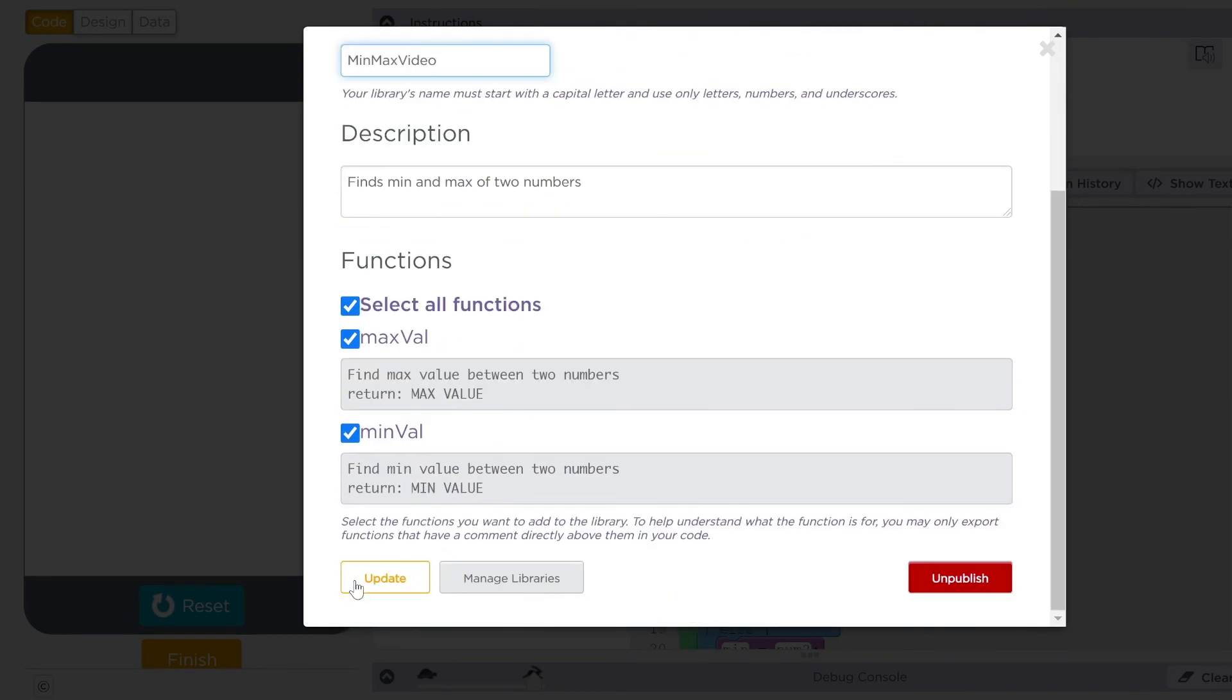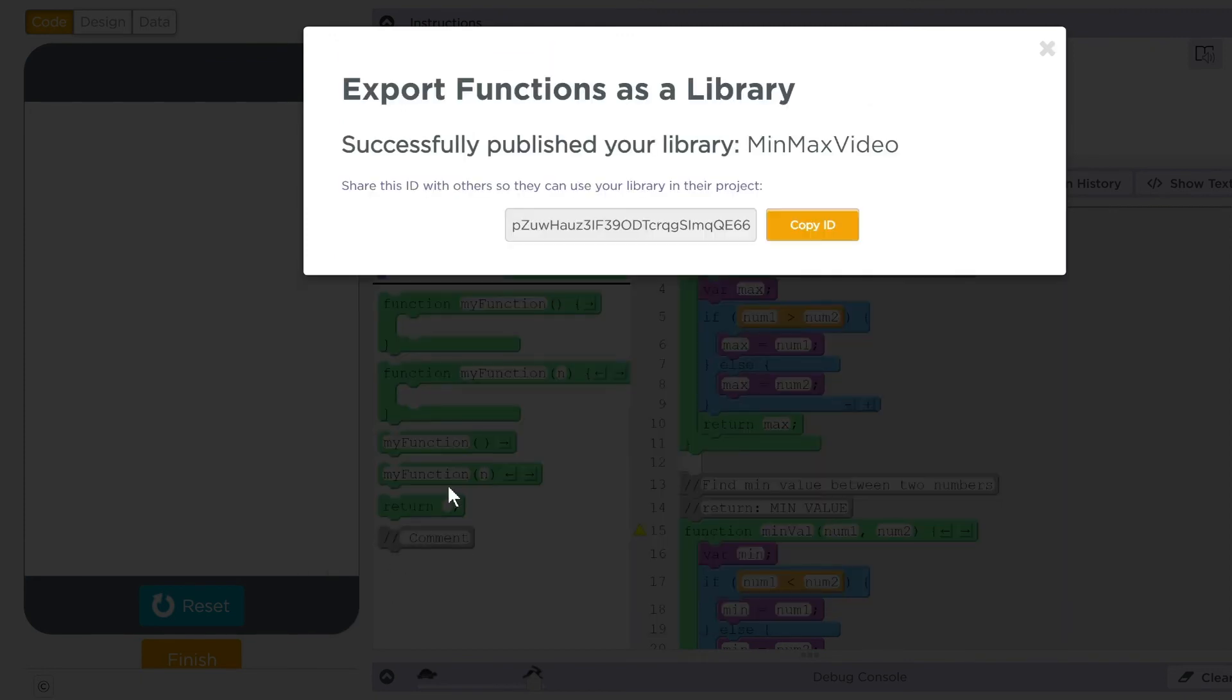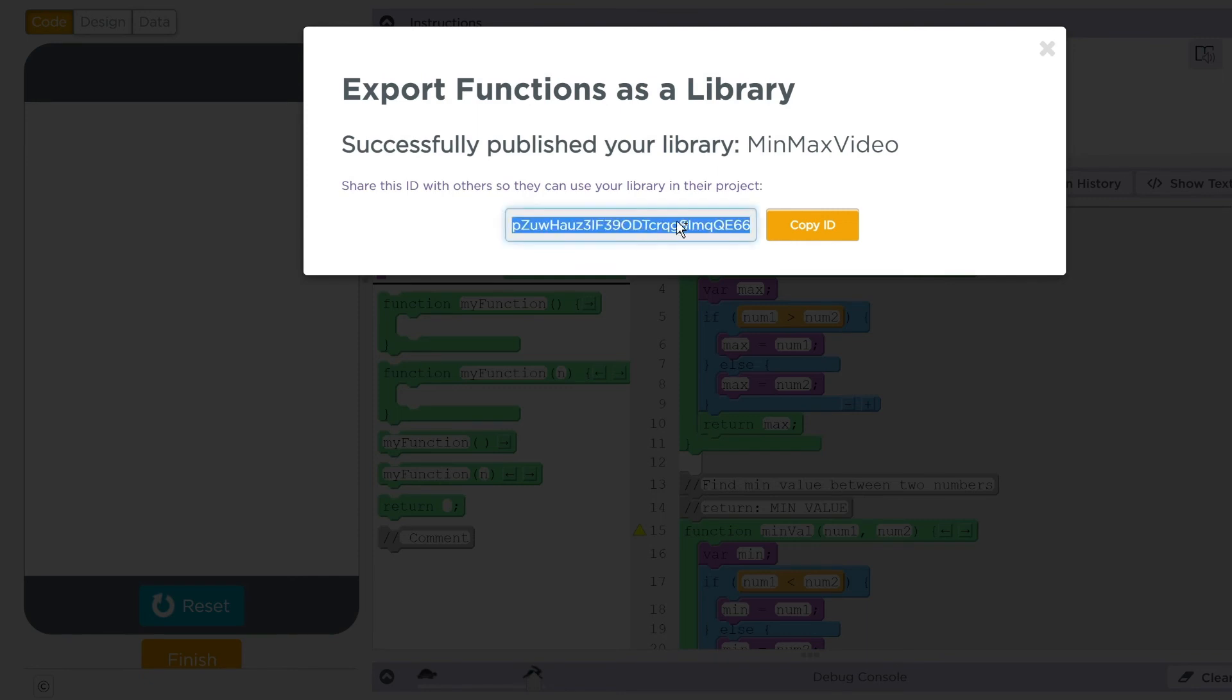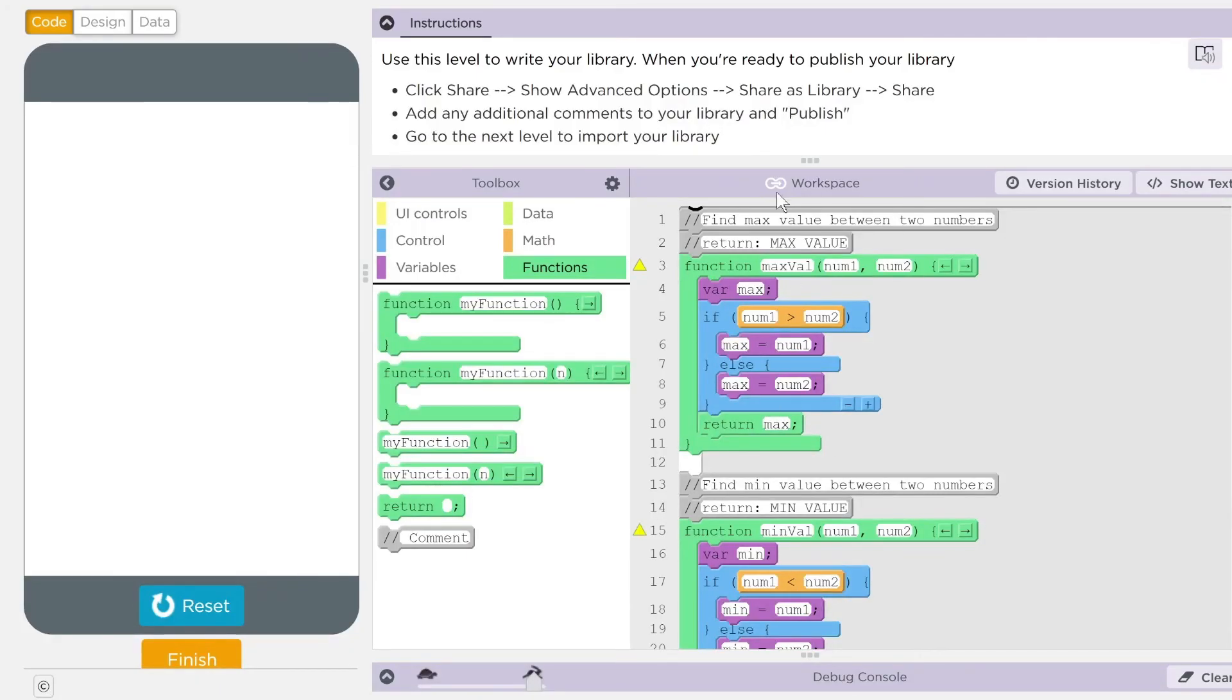At that point, you want to hit update or save, depending on what you're doing there. And you're going to get an ID you can share with other kids if you need to. Make sure you copy and paste this. Store this somewhere that you might need it. All right, kids.